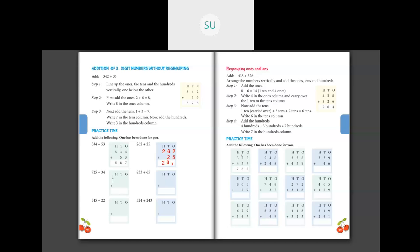Then 725 plus 34. Write it in columns: 7 in hundreds, 2 in tens, 5 in ones; 3 in tens, 4 in ones. Add ones first: 5 plus 4 is 9. Add tens: 2 plus 3 is 5, write 5 in tens column. Then 7 plus 0 is 7, write 7 in hundreds. So 759 is your answer.